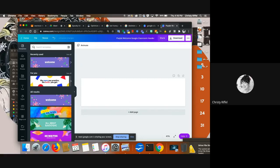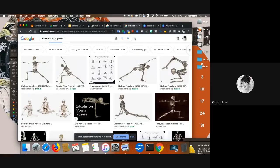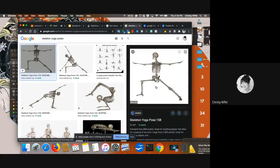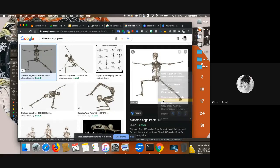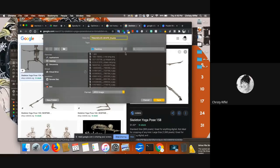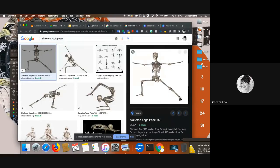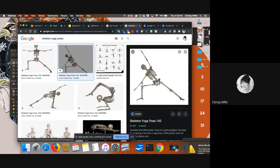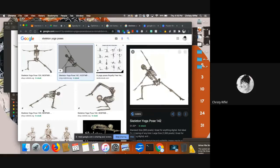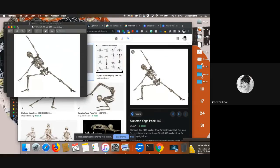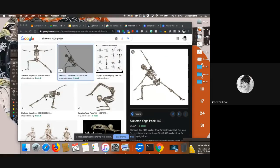I've already Googled 'skeleton,' and there is a reason I'm picking the yoga poses. I'm going to click on this. Every time I'm getting an image, I'm just going to do 'save image as' and save all of those to the desktop. I want all of these different skeletons that are in different poses so that I can do something with this.